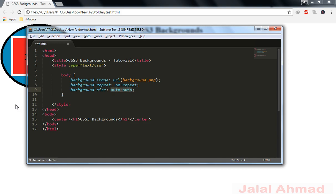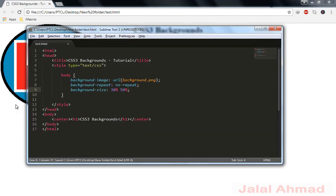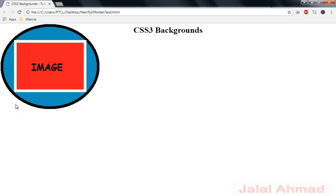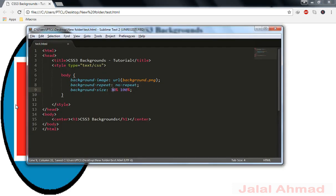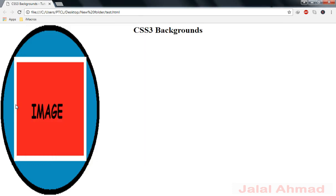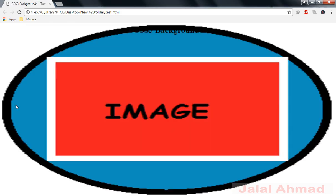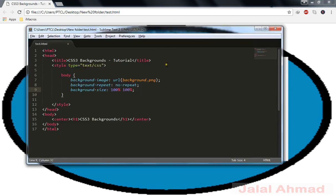You can also use percentage values, for example 30% and 50%. If I set it to 100% and 100%, that gives 100% of the height and 100% of the width of the background positioning area. The remaining properties will be discussed in the next video. I hope you have learned something new — thanks for now.